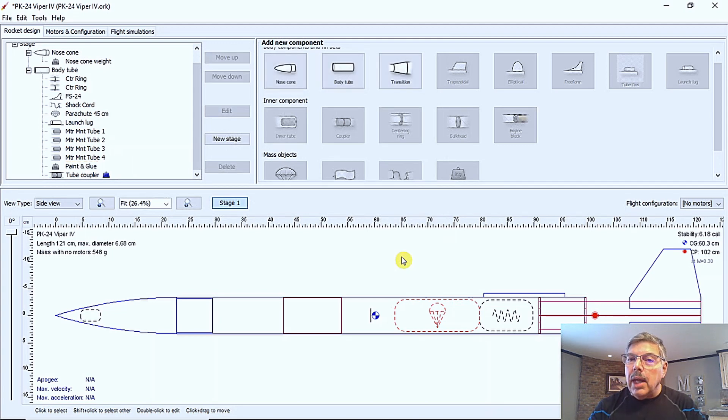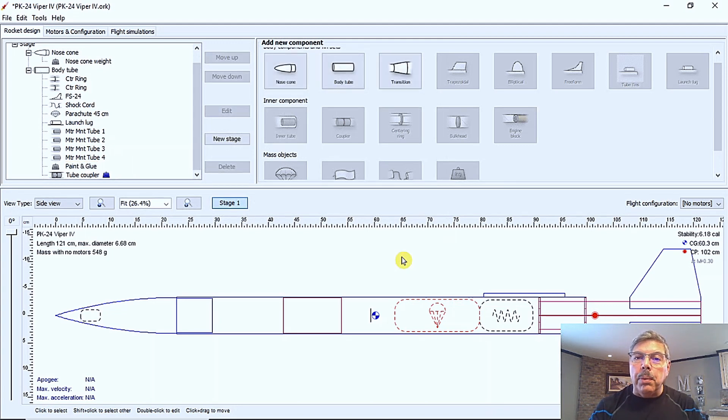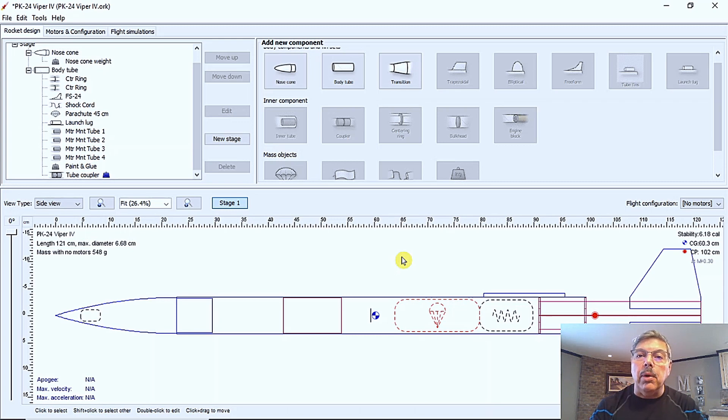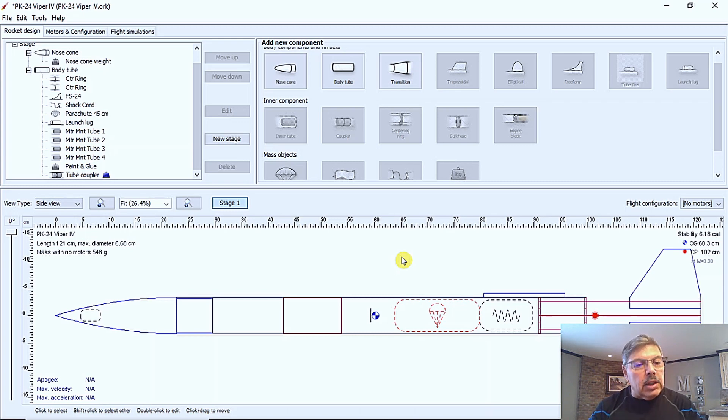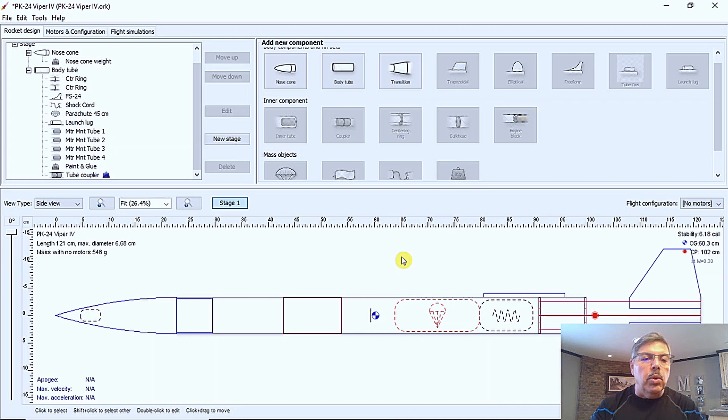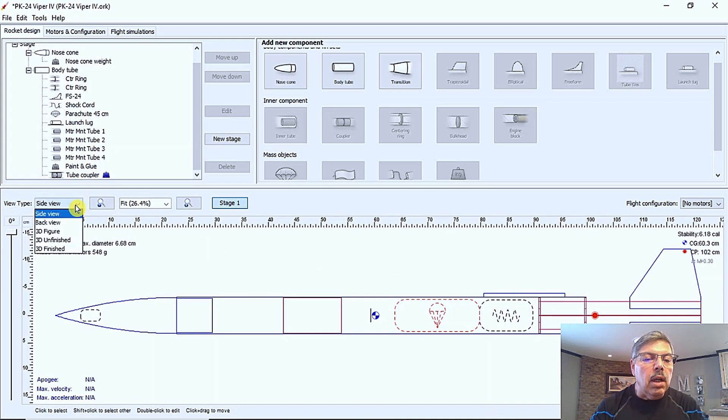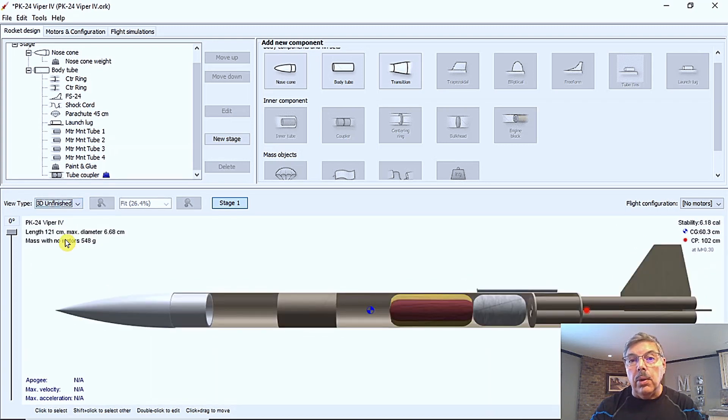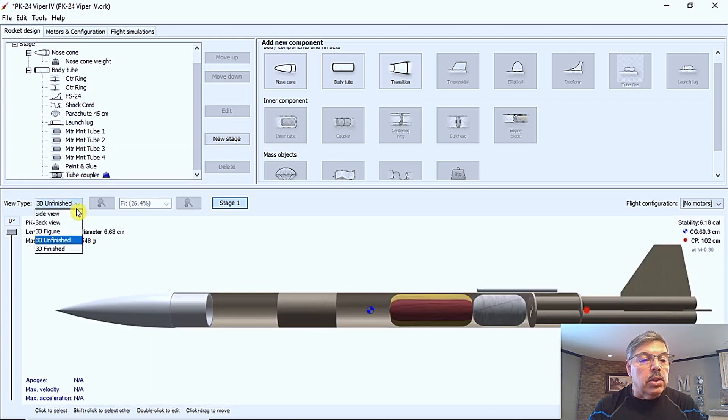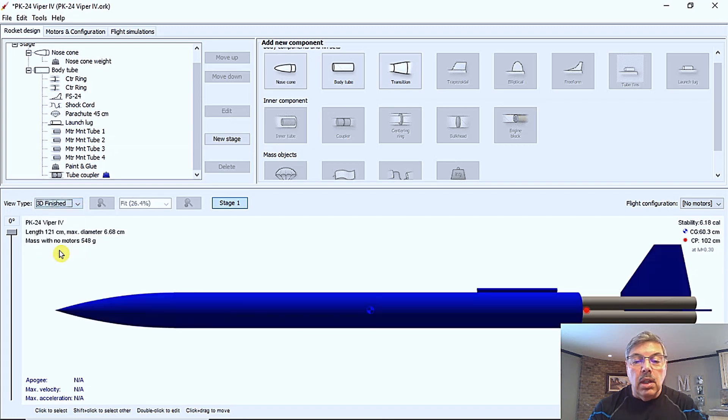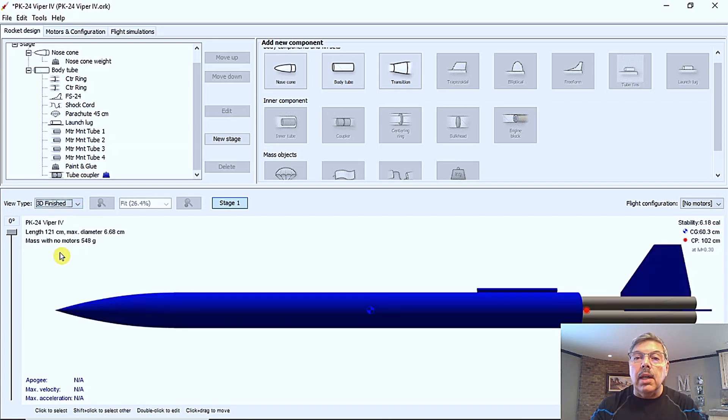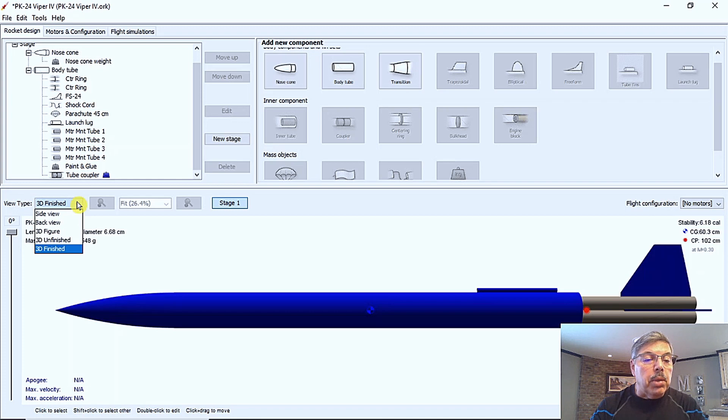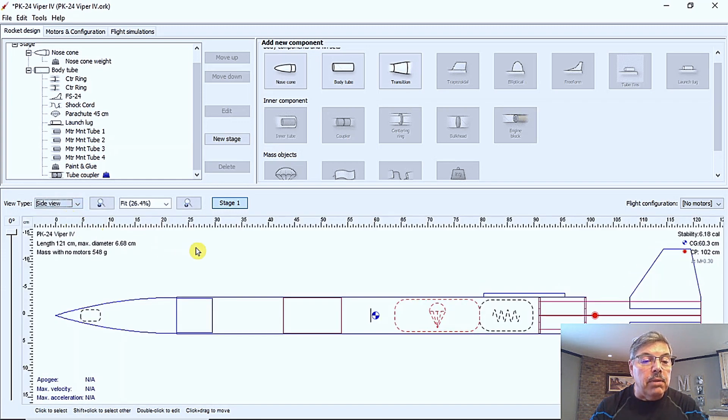So that's a pretty good primer for open rocket there. It is very capable. I'm not an open rocket expert. There's a lot more that you can do with it. You can change the view here. You can change it to 3d unfinished and that looks pretty cool. Also you can choose 3d finished and you can change the colors of it and things like that. So do some pretty neat stuff there. So I'm going to go back to the side view.